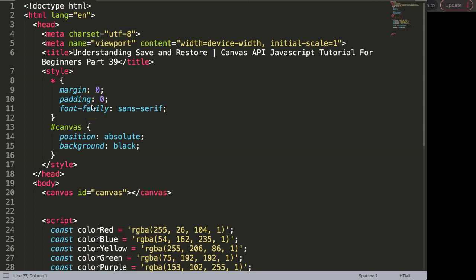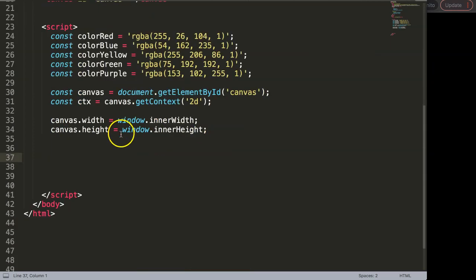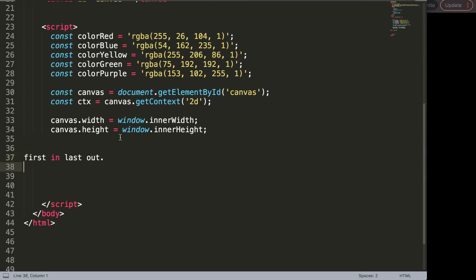In this video we're going to focus on understanding the save and restore feature in the canvas. This is basically built for first in last out, so what that means is first in last out would indicate the following.